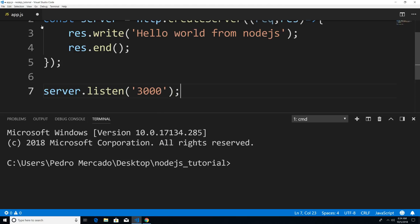So now if I was to save this and now go down here, type node app, you can see that our server is up and running.